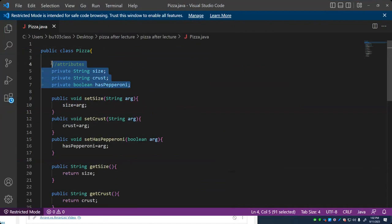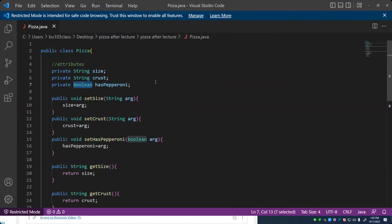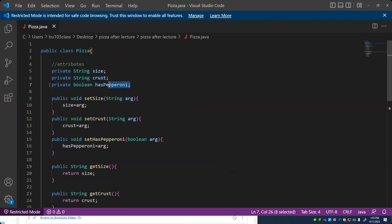Up here we have defined attributes with a type. These two — size and crust — are string attributes. Has pepperoni is a simple boolean. We're not going to make a complicated example where you can have a mix of toppings; we either sell with pepperoni or without pepperoni. These are called instance variables because there is one of these per instance, or per occurrence, of this class.